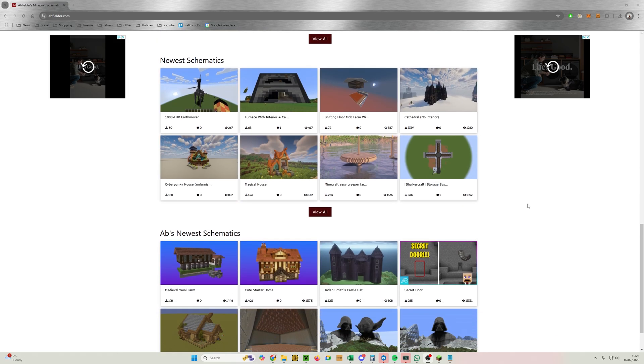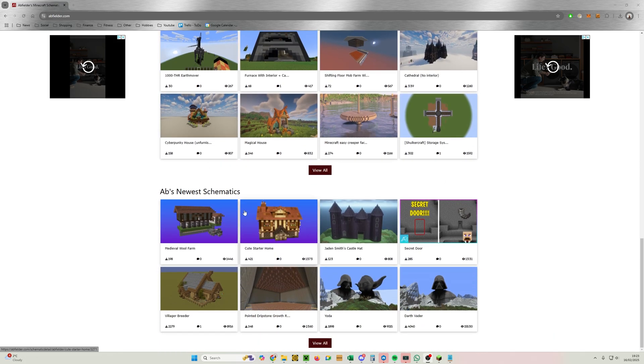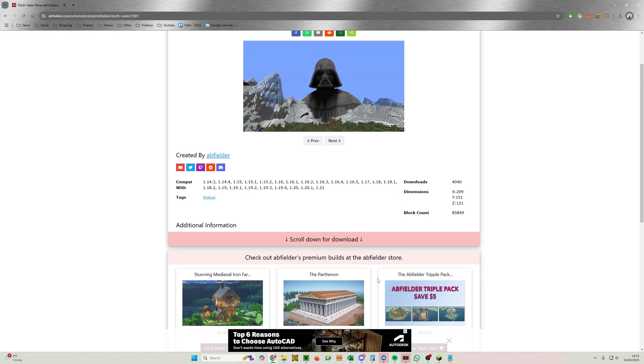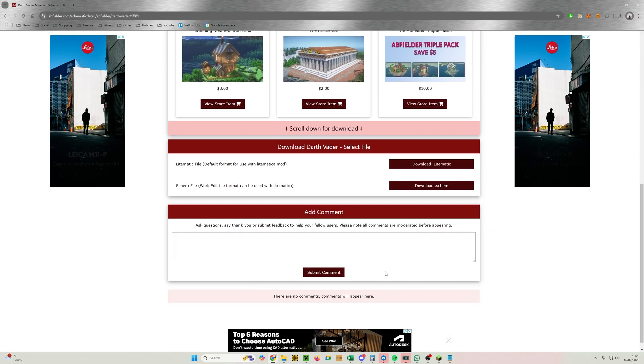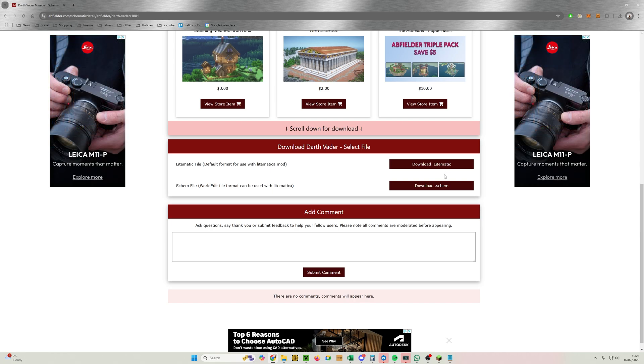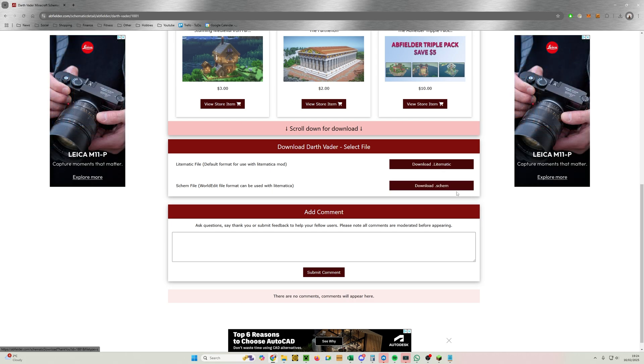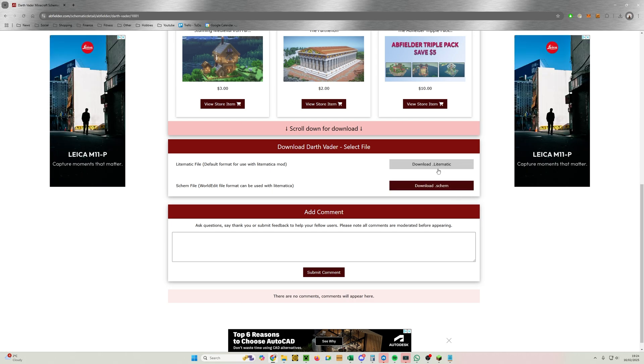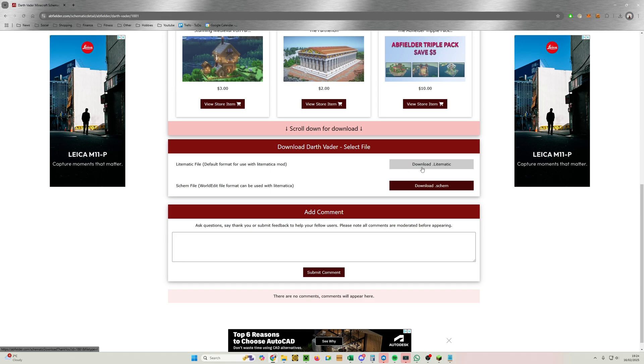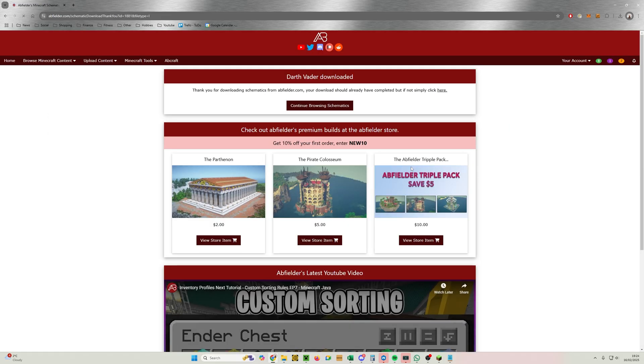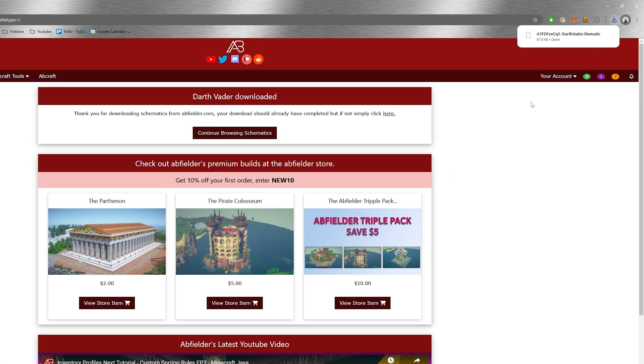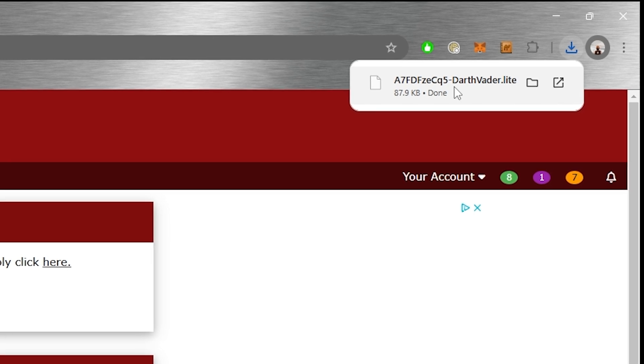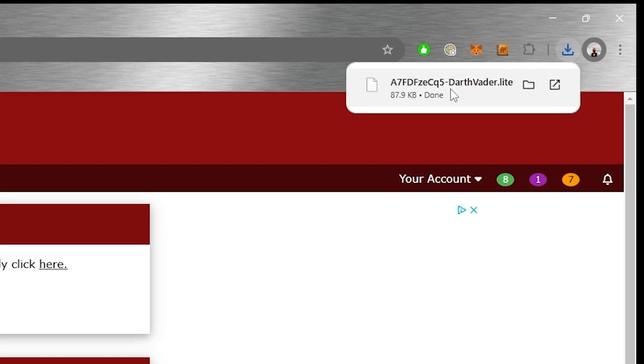But we're going to choose one of my free ones, so we're going to scroll down to my newest schematics and go to the Darth Vader statue. From here we need to scroll down for download, and then we've got a choice with this particular one—we've got a Litematica and a Schem. Actually either will work with Litematica, but we will use the default file for this one. So click on download. It'll take you to the thank you page and your download will happen in the background there.